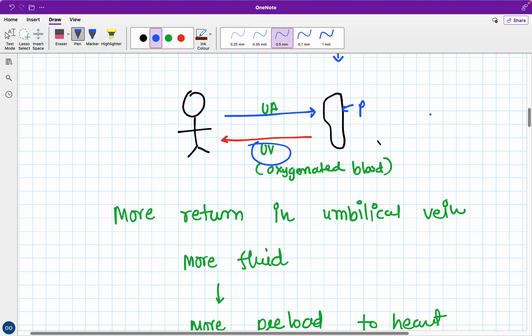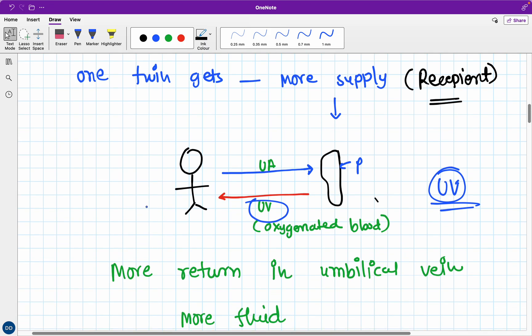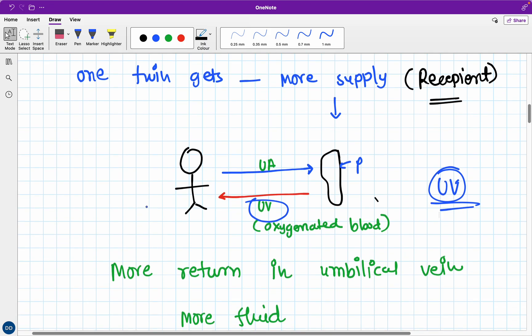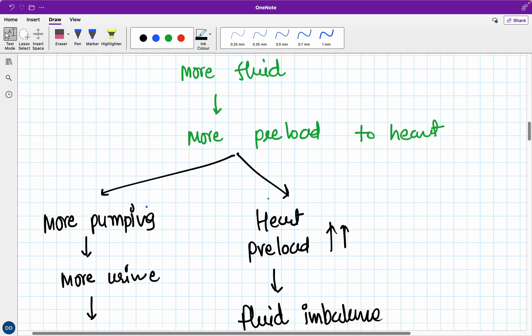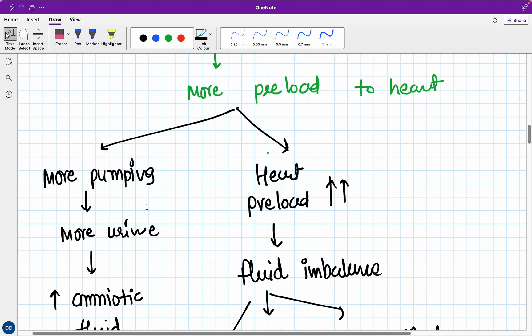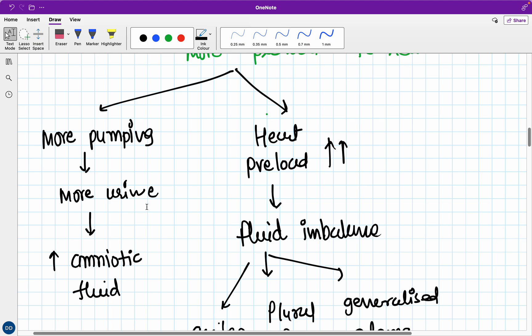So what I'm talking about is the recipient fetus. One fetus receives more and more supplies of everything, abundant amounts, more than required. That recipient twin gets more and more blood. That blood will definitely cause problems. If there is more blood presented to the fetus from umbilical vein, it goes directly into the inferior vena cava through ductus venosus. So the heart of the recipient fetus has to do more pumping because it's getting more supplies.